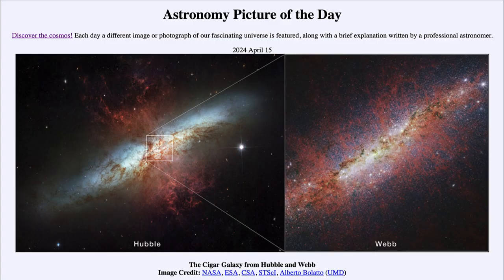Greetings and welcome to the Astronomy Picture of the Day podcast. Today's picture for April 15th of 2024 is titled 'The Cigar Galaxy from Hubble and Webb.'